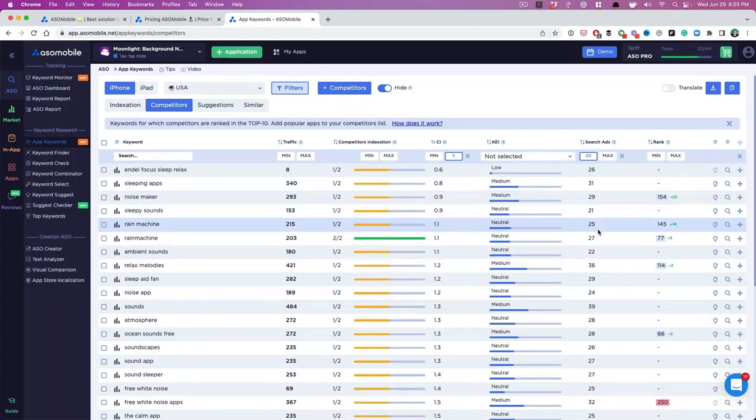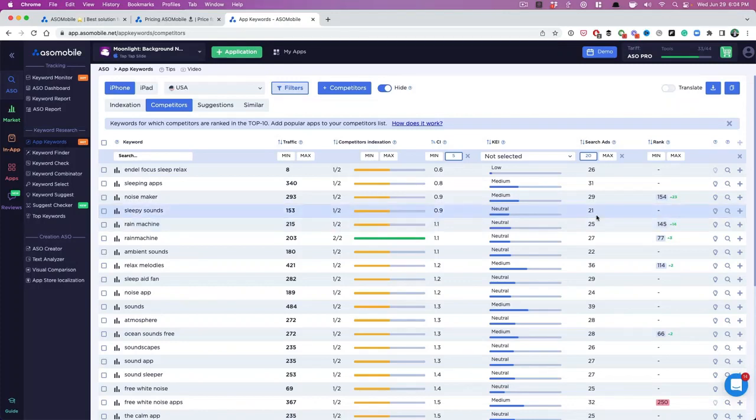I found that we've worked with clients who rank really well for keywords that are either in the 20s and 30s, and they've been able to build a prominent business, like a six figure business just ranking well for these keywords. So I think that's enough for now. I'm going to go fast.